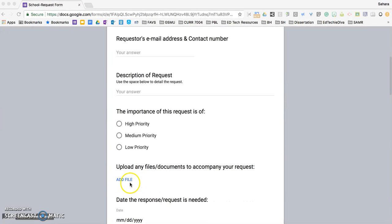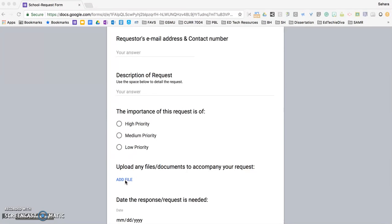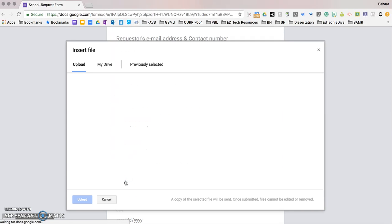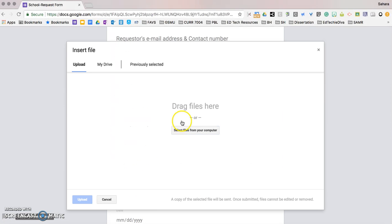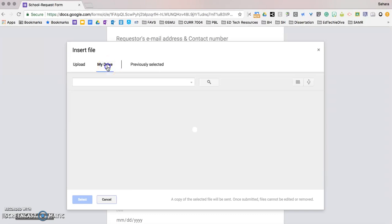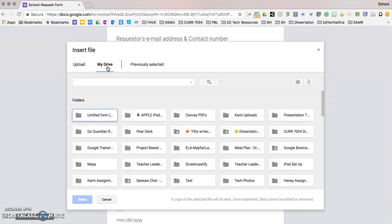If you would like to upload any files or documents to this request, clicking the blue add file button will allow you to do that. You can select files directly from your computer or upload files from your Google Drive.